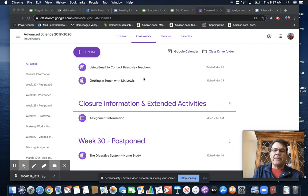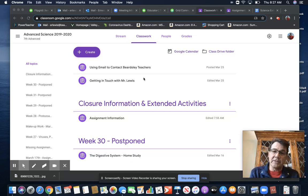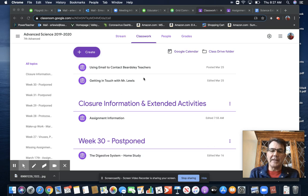First of all, Google Classroom is alive and well, and I'm posting assignments on it. So please check out Google Classroom.